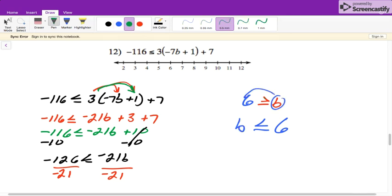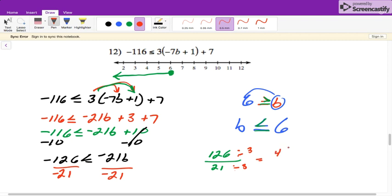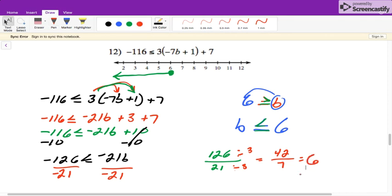Since it was closing towards our variable, it's going to be closing towards our variable here as well. So we go to 6, color in our circle, it's less than, so we're going to the left. And if you're not sure how to divide 126 by 21 — it ends in a 6, so we know it's divisible by 3. Divide both by 3: 3 goes into 12 four times, 3 goes into 6 twice, 3 goes into 21 seven times, and then 42 over 7 equals 6.